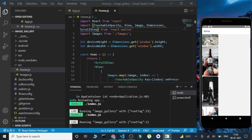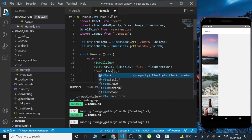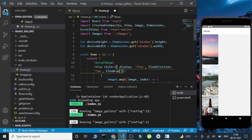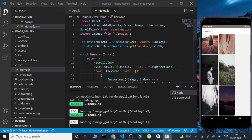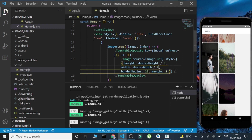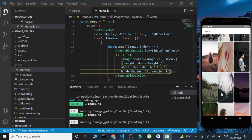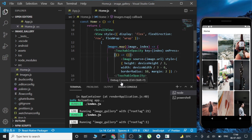Now let's style the images a bit. Inside the View, I'll give a style with display flex, flex direction row, and flex wrap as wrap. After saving, the images look good but only two images appear per row. This is because the width is set to deviceWidth divided by three but a margin of 2 is causing the issue. To fix that, I'll reduce the width by some points. Now the images look good — this looks perfectly fine.